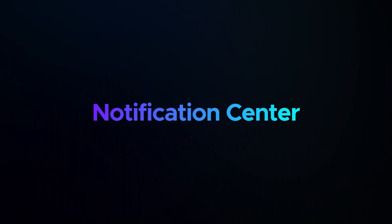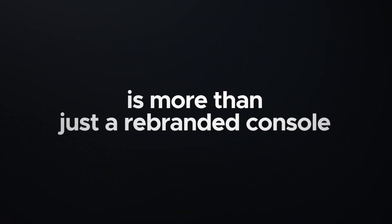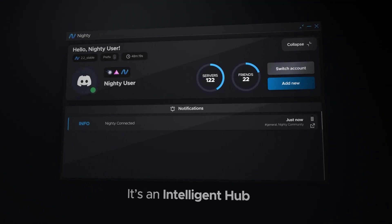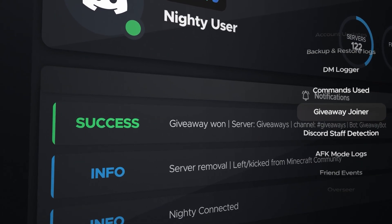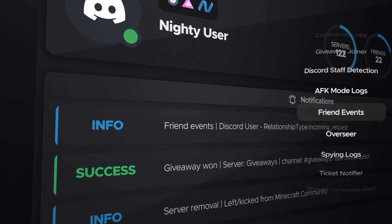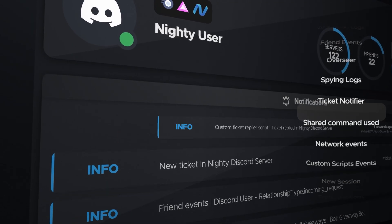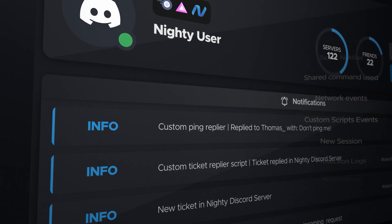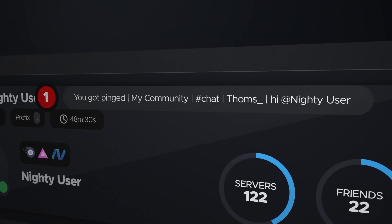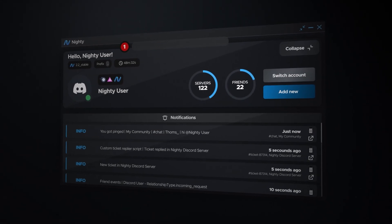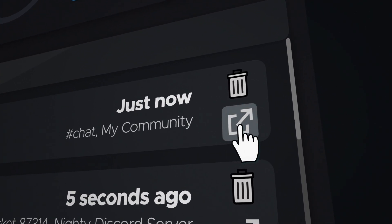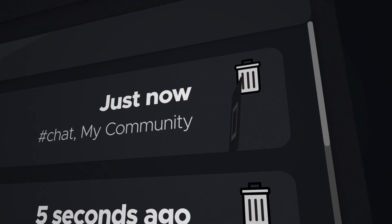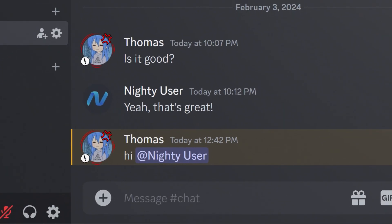The Notification Center is more than just a rebranded console. It's an intelligent hub where every event, every action, and every interaction is meticulously recorded. See what's happening, track events, and gain insights into your Discord activities, all with a single intuitive interface. And with a simple click, the Notification Center now allows you to jump directly to the Discord message that triggered an event.